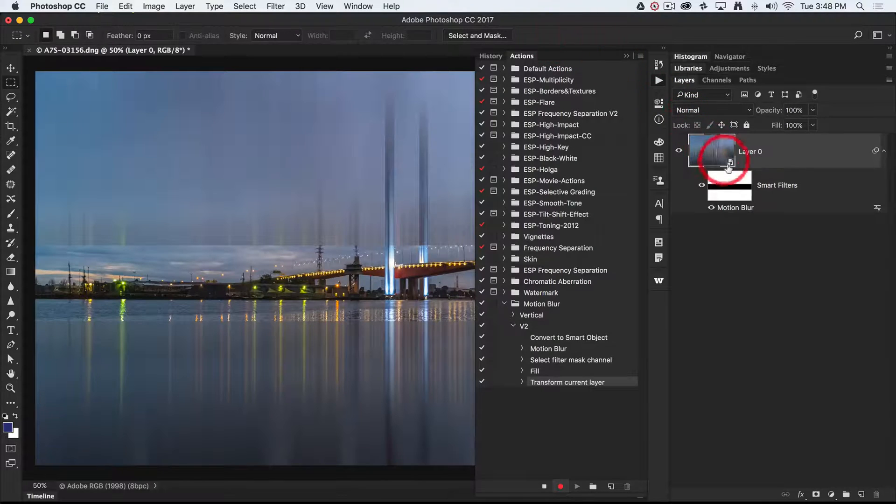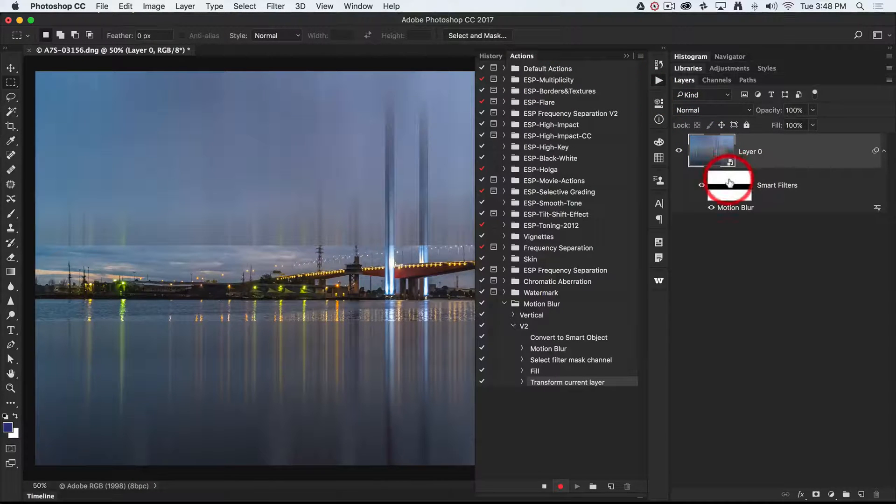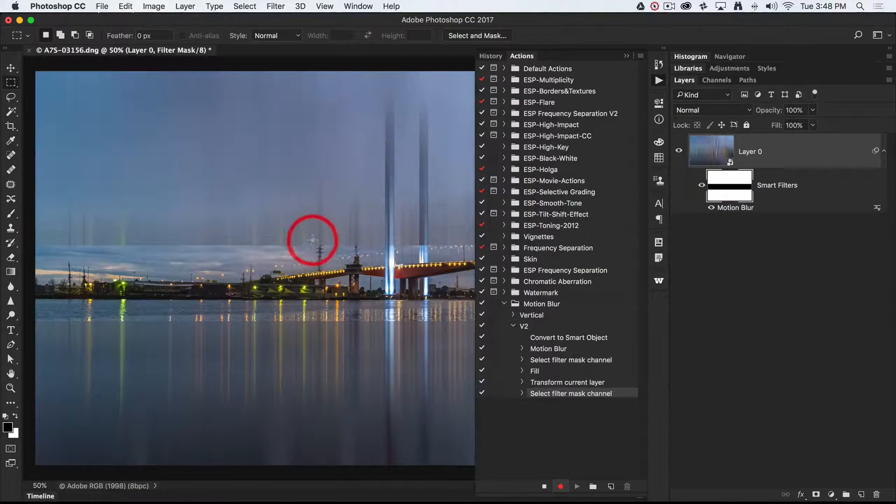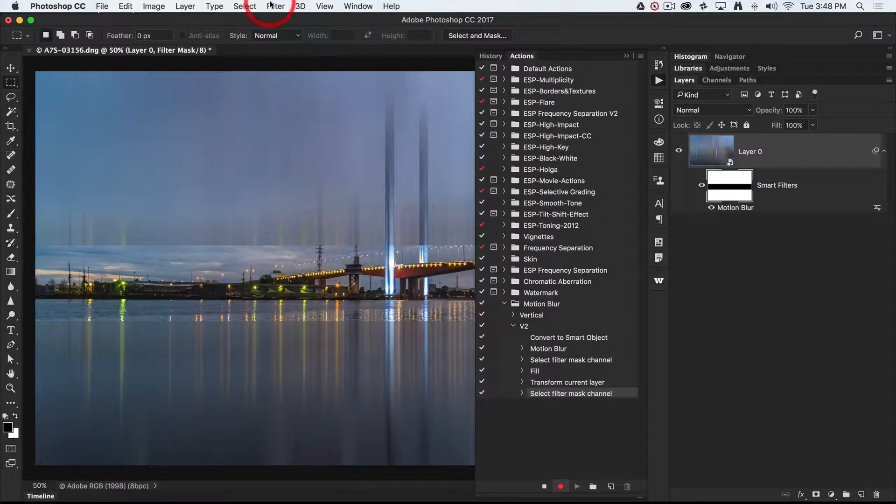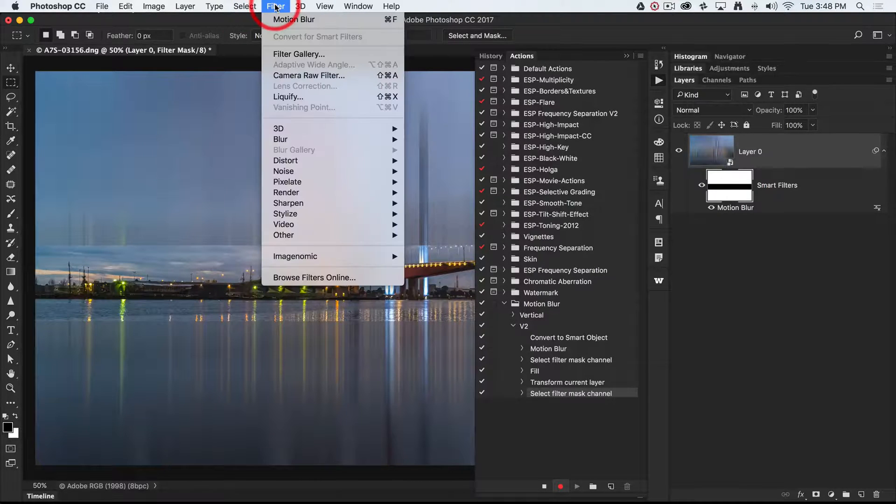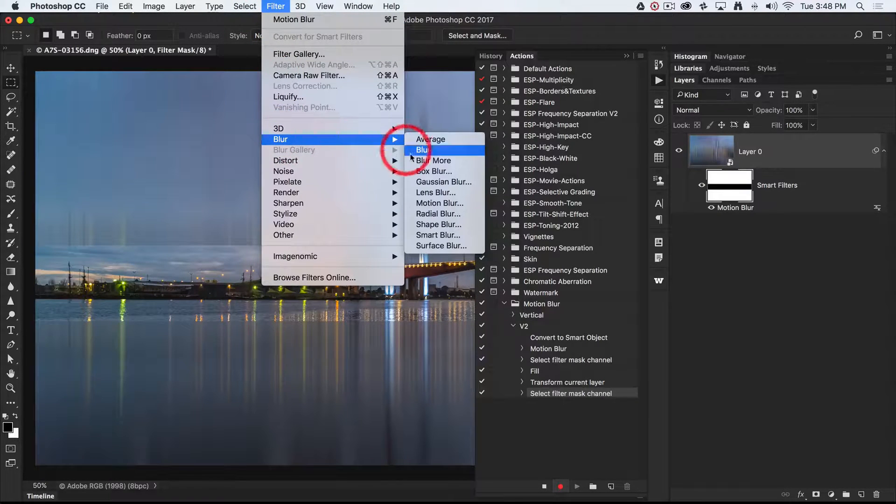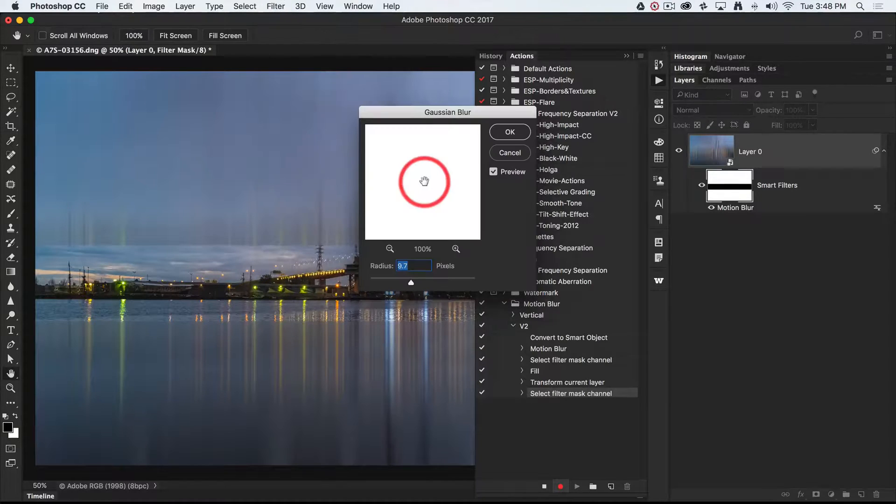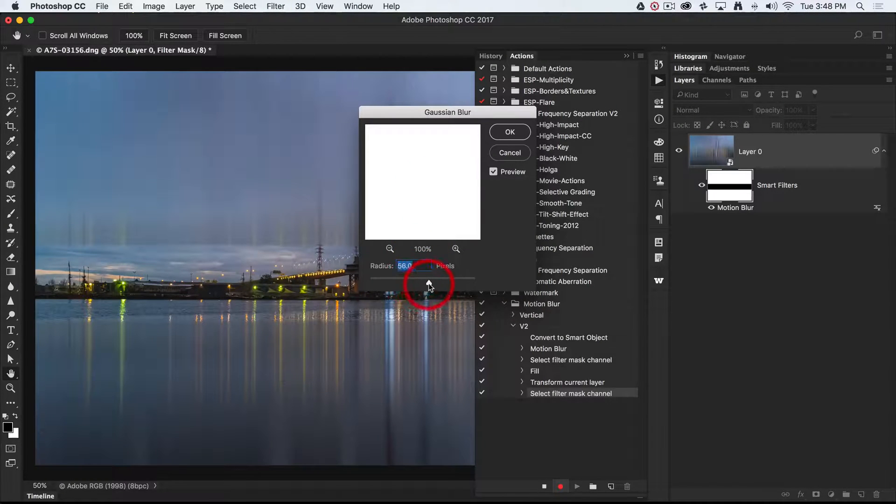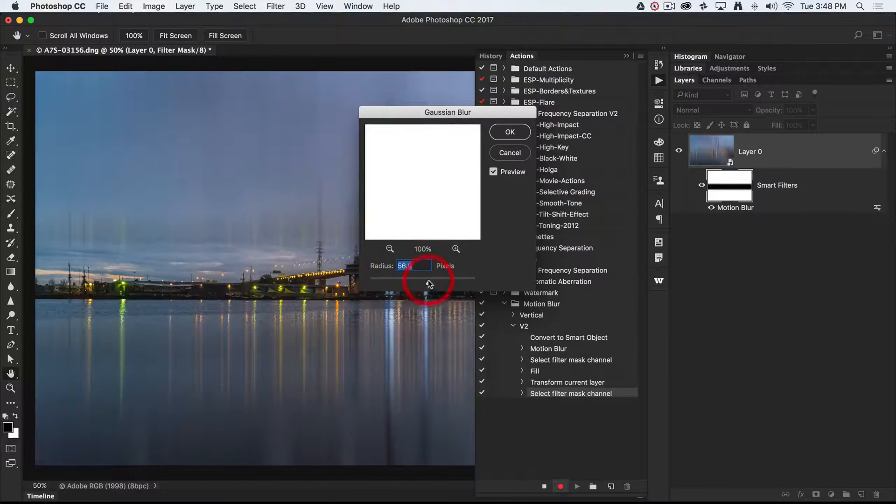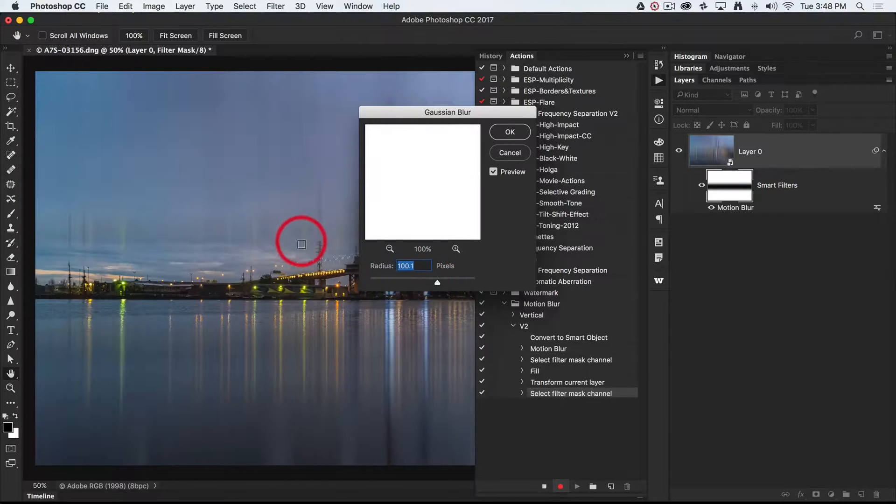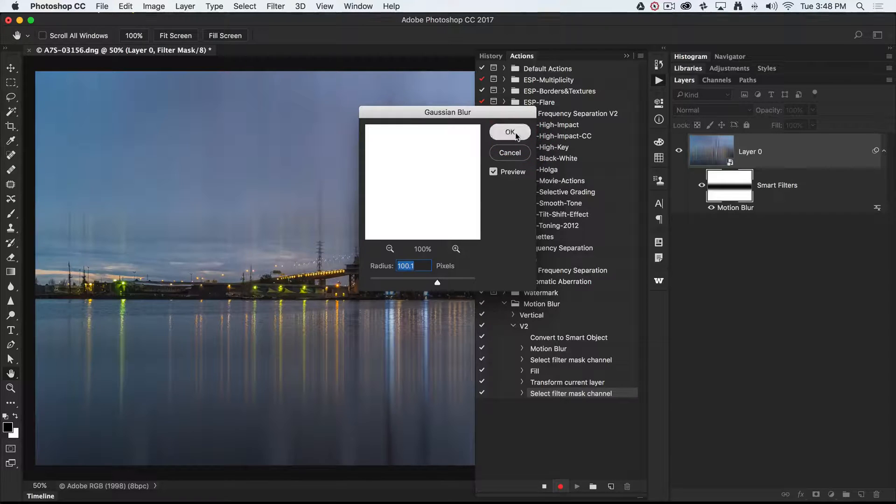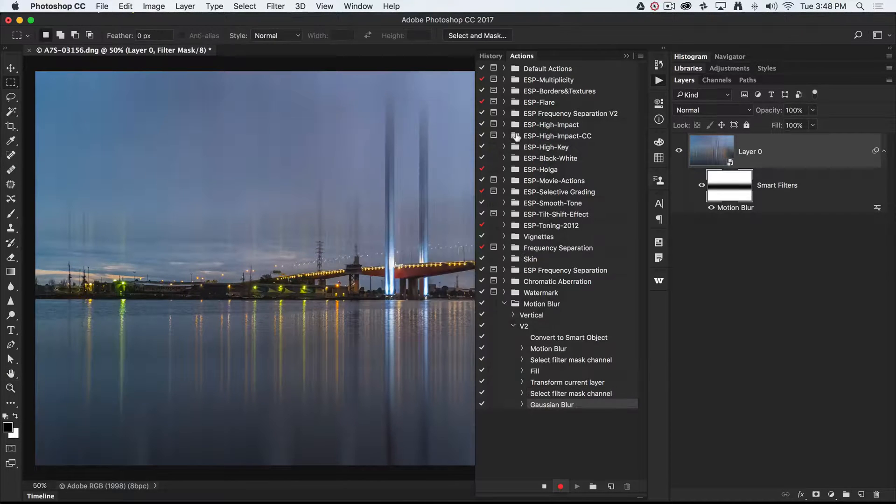Again I'm going to click on that layer mask because I want to soften the transition. I'll soften that transition this time with a Gaussian blur. We'll select maybe 40 or 50 pixels, maybe a little bit more, just to create a nice gradual transition there, and then select OK again.